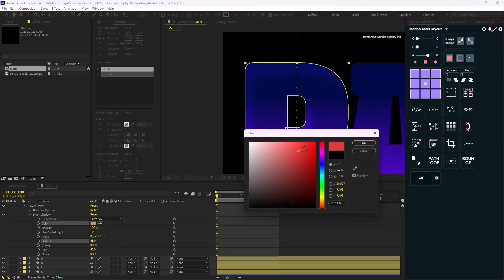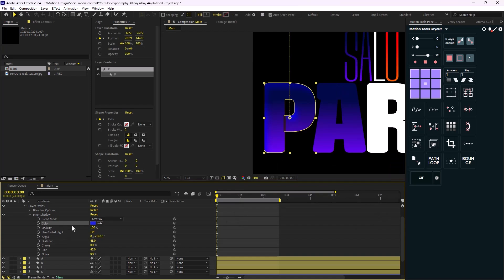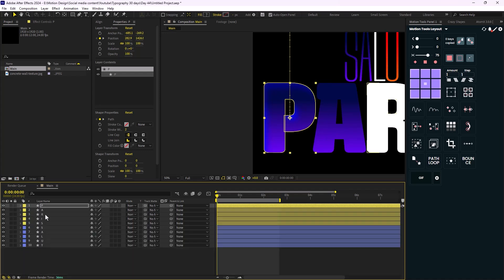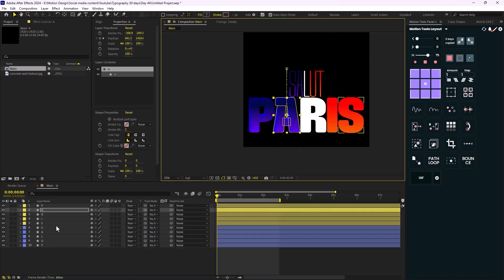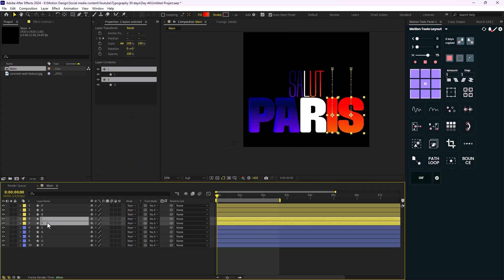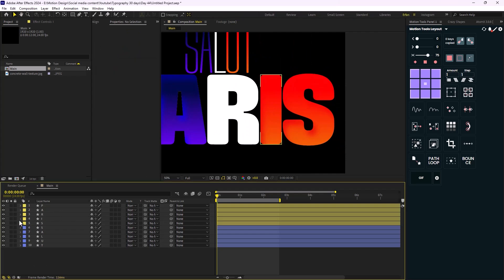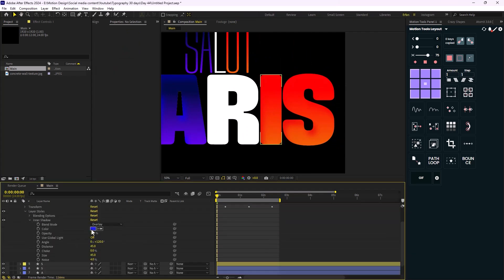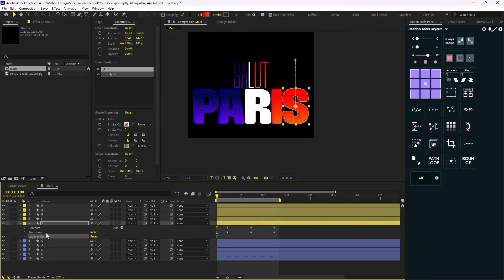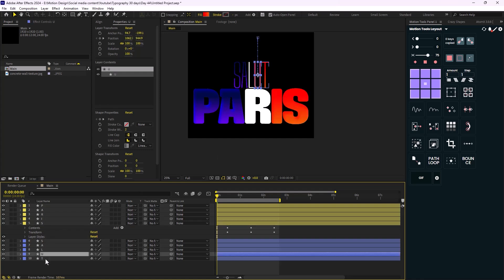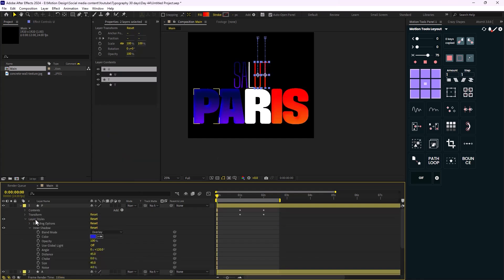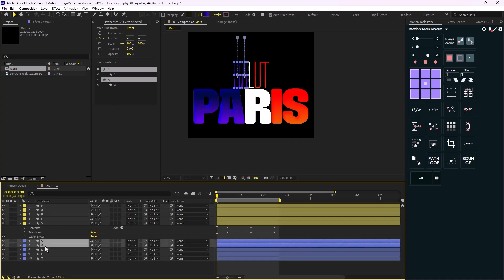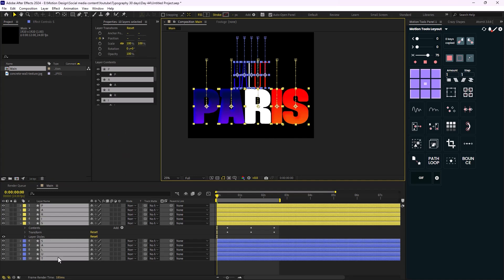I can also change the shadow color to a bluish tone, which looks nice, and set the noise to 4%. Then I'll copy the layer styles and paste them onto A. I'll copy it for I and S as well — however for I, I need to change the shadow color to red. Now I'll get the layer styles and paste them for U and T, then copy and paste for S and A as well.